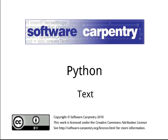Hello and welcome to the 13th episode of the Software Carpentry lecture on Python. In this episode, we'll step back from the language itself and ask: what is text data?